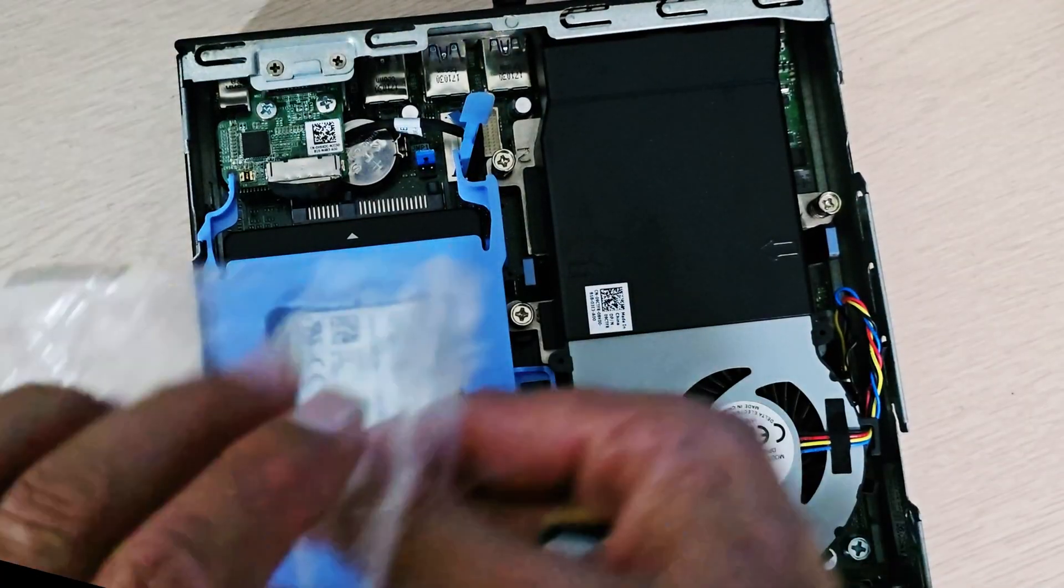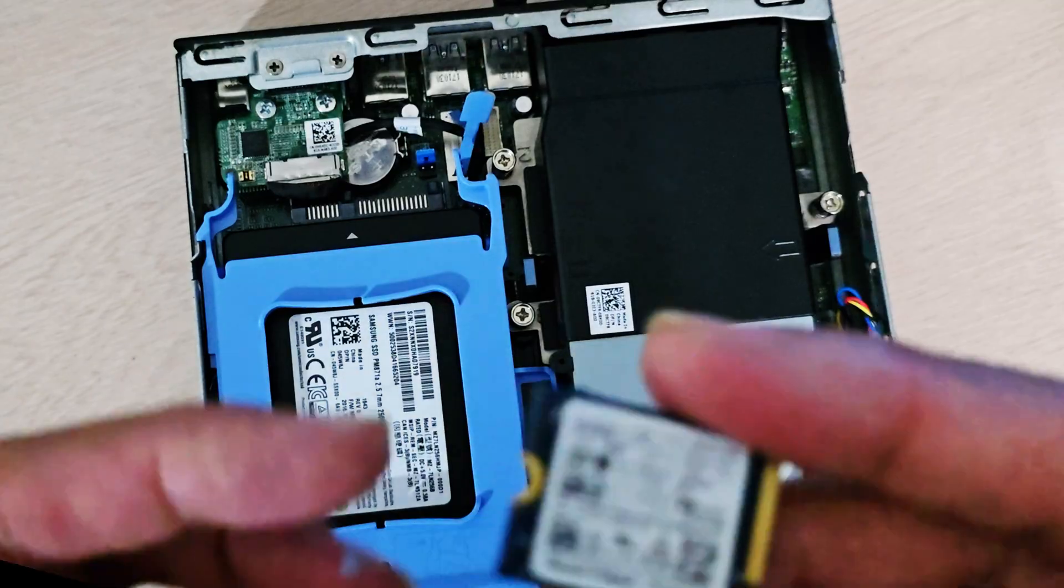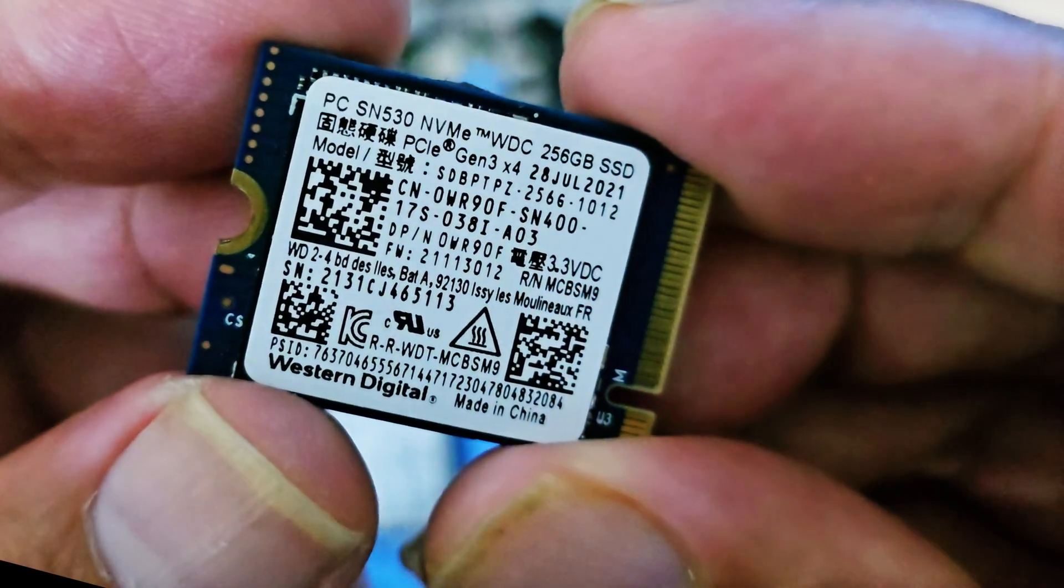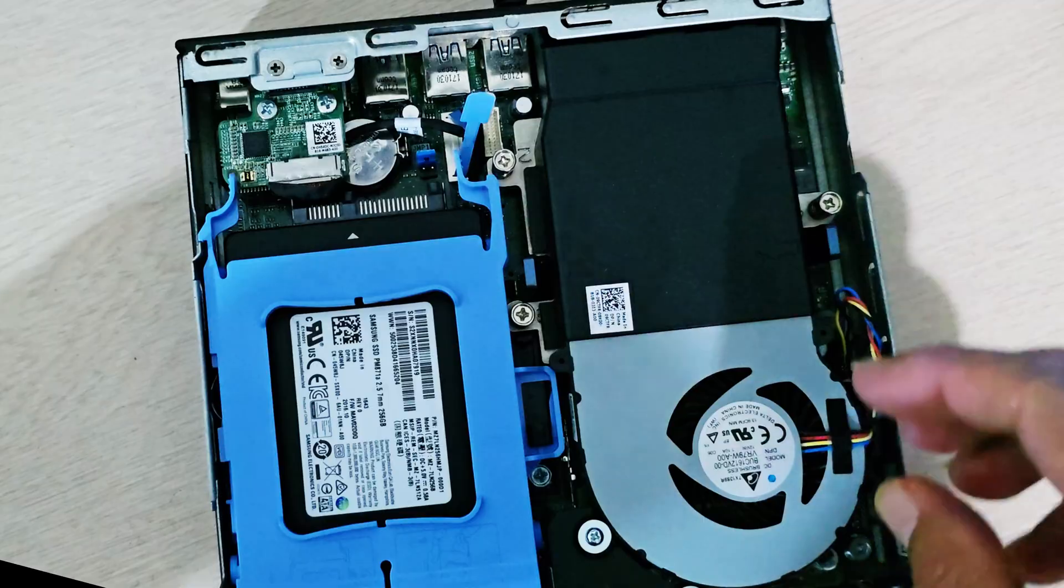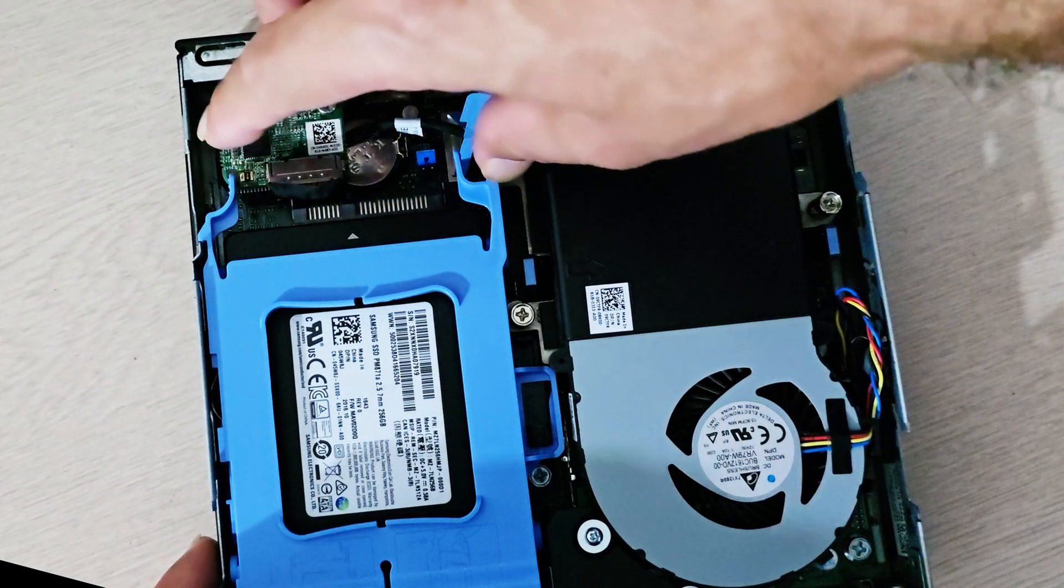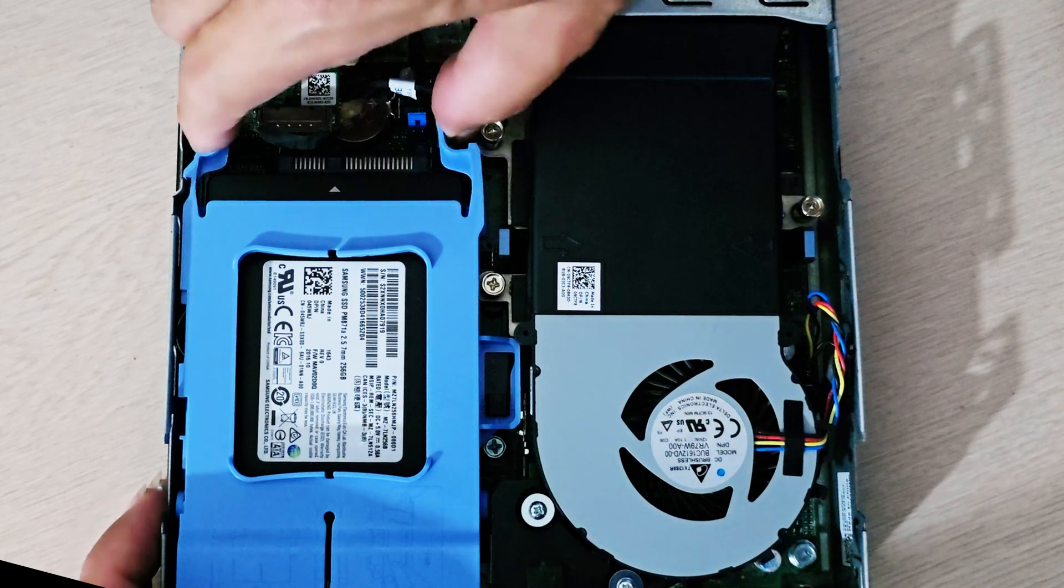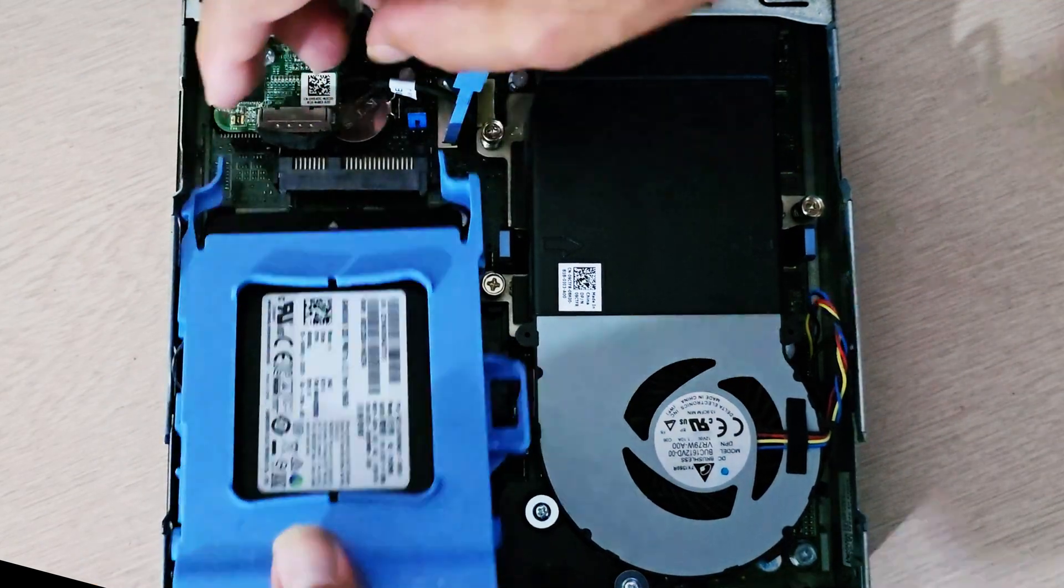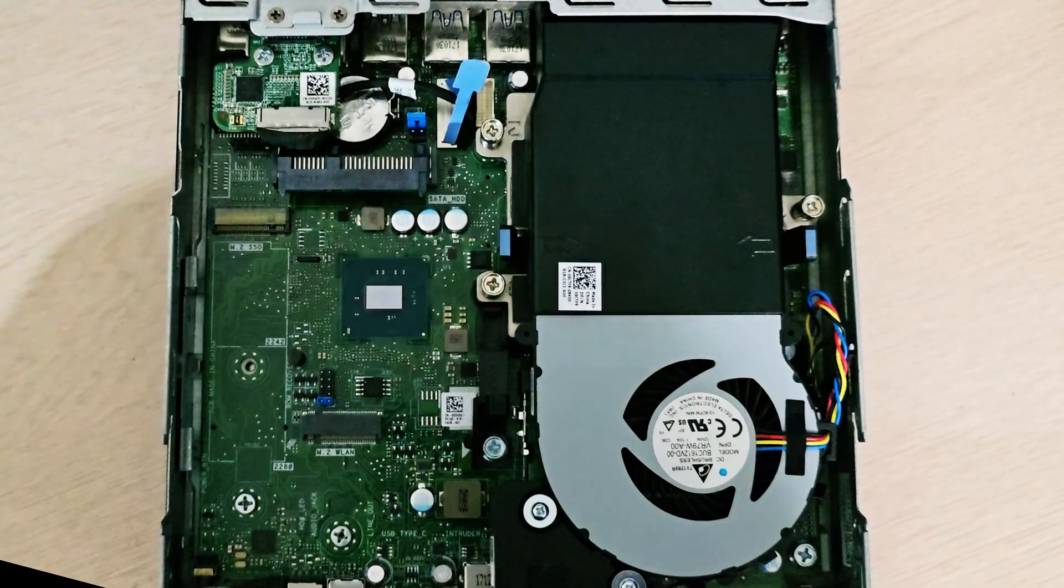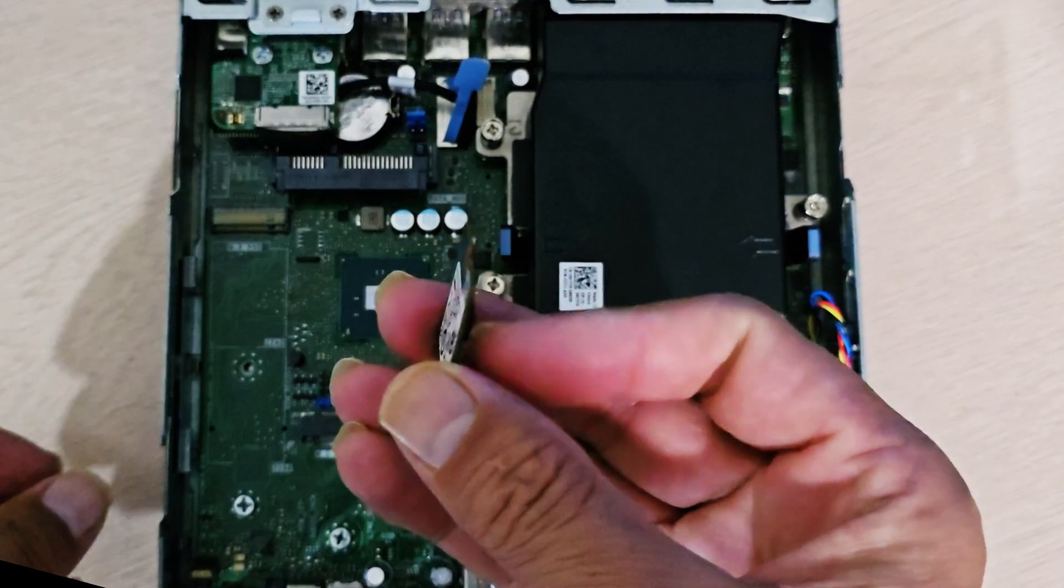These are sponsored by Foxcom. This is 256GB. I'll be installing the M.2 SSD over here, so I'll just simply remove this one.